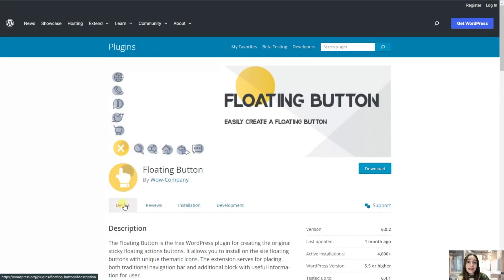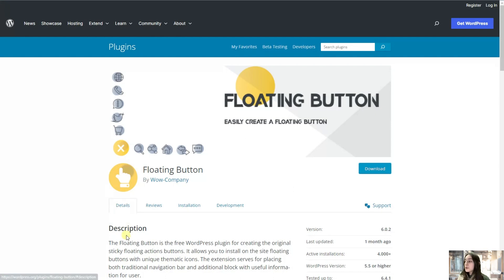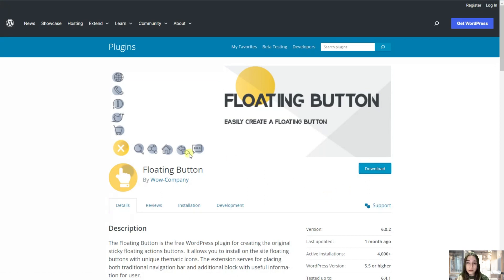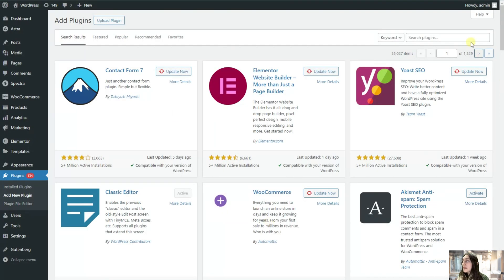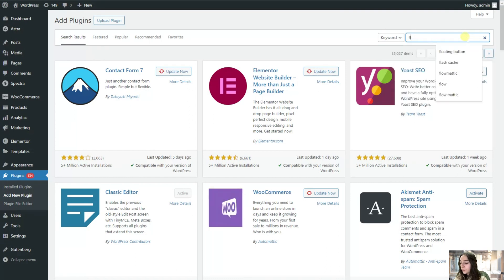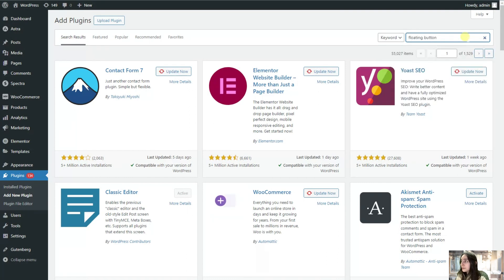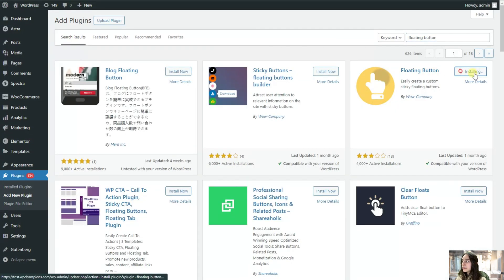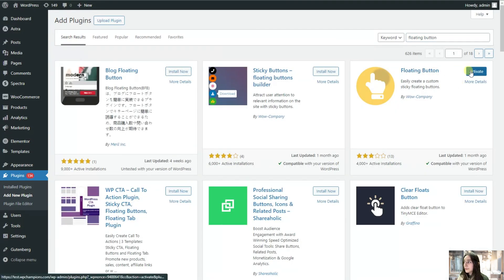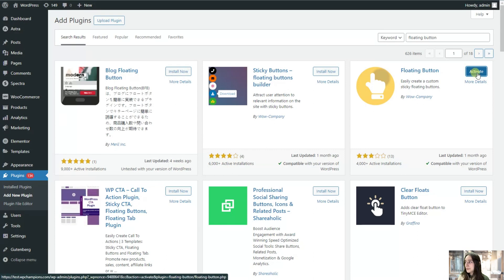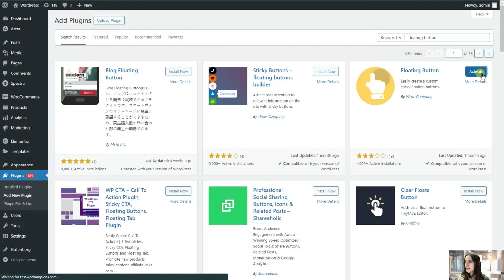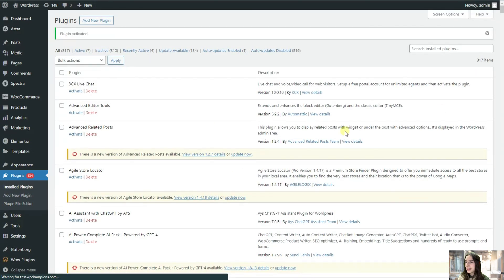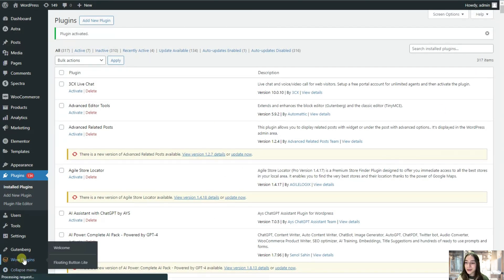So let's now test this plugin's features in action. For that let's first of all install and activate it. You can either download this plugin from here, the free version, or you can head to your WordPress dashboard and search it as a floating button. Let's install this, activate, and then you can see that it appeared right here.